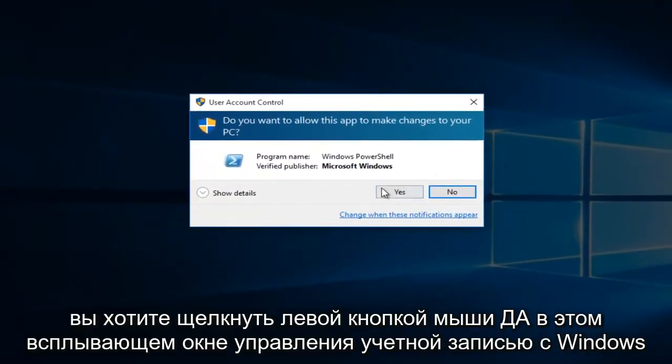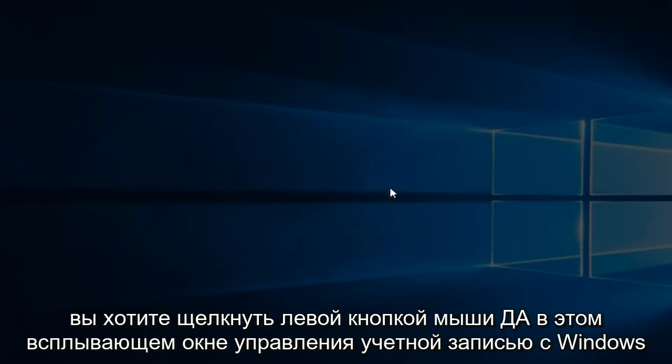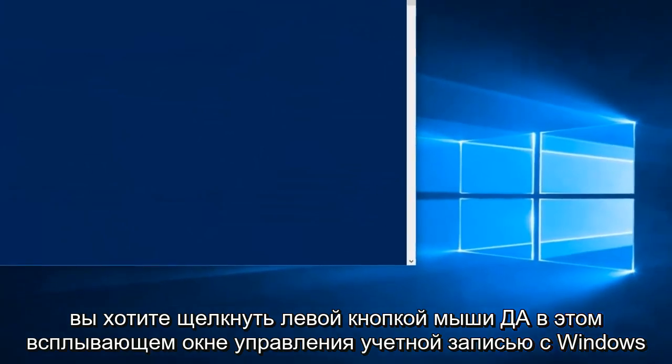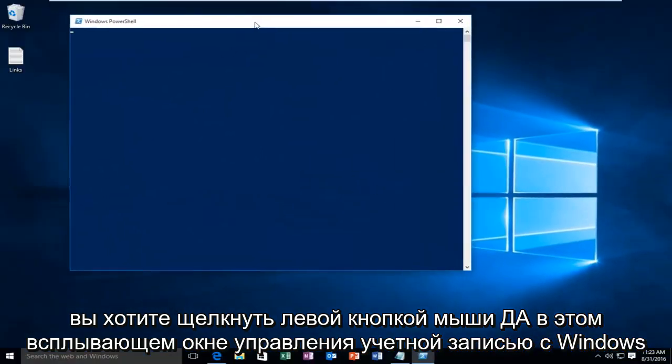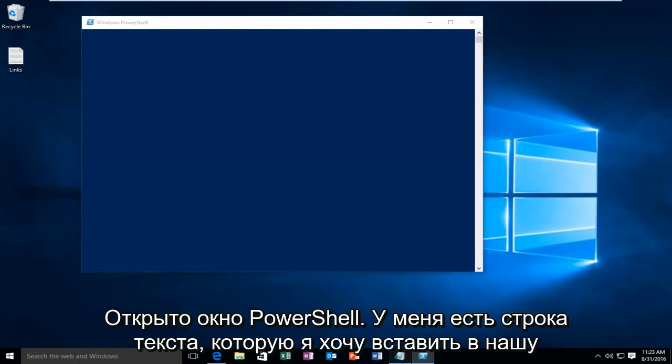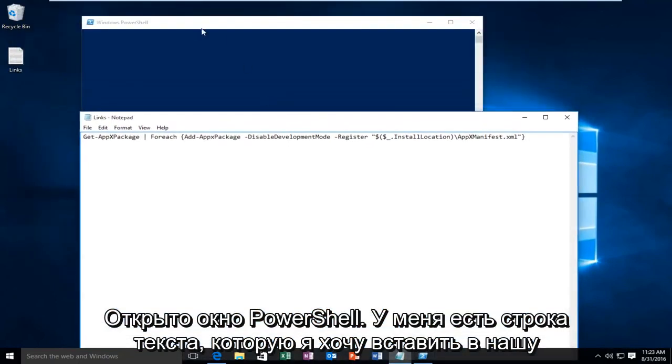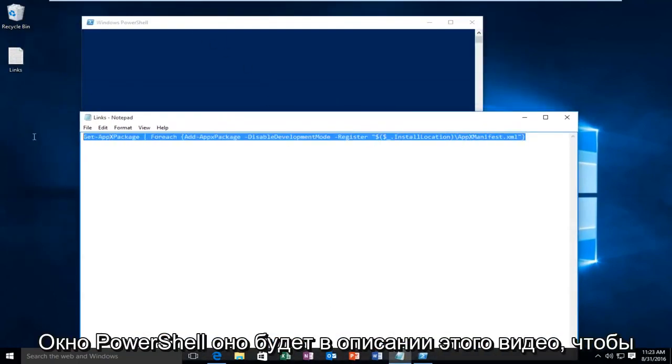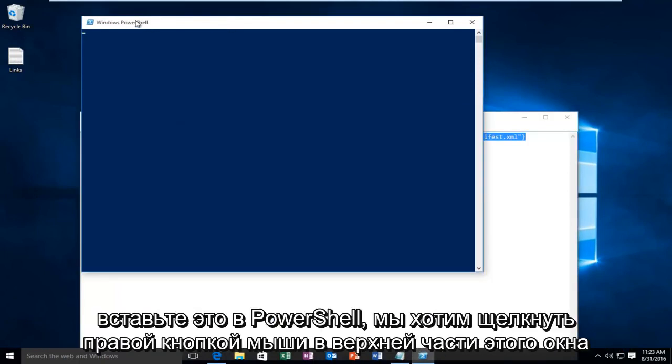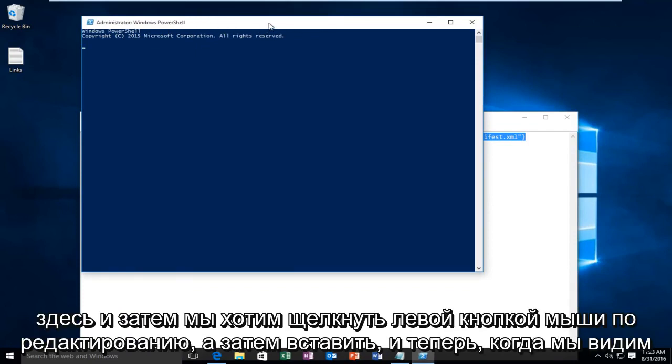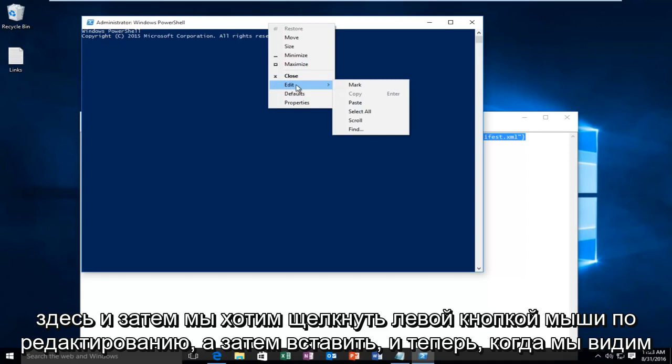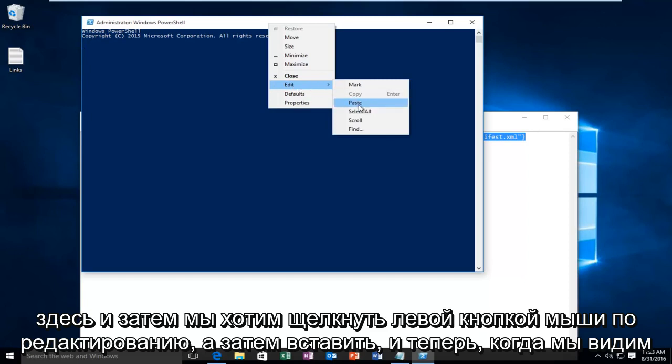You want to left-click Yes on this User Account Control popup. With the Windows PowerShell window open, I have a line of text I want to insert into our PowerShell window. This will be in the description of this video. In order to paste this into PowerShell, we want to right-click on the top of this window here, and then left-click on Edit, and then Paste.